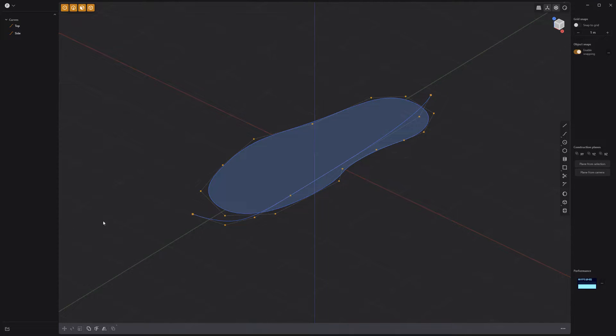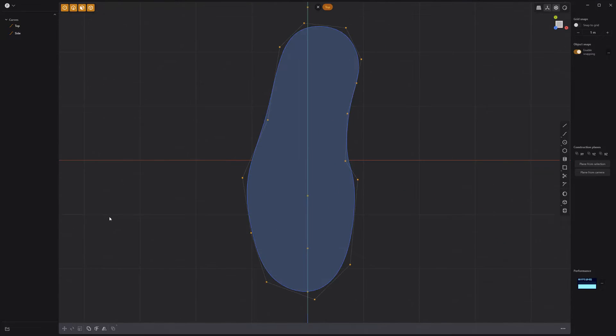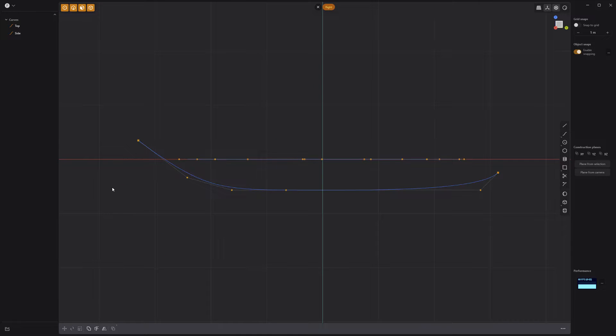Start by creating two simple curves: a top view silhouette of a midsole and a side profile curve with some toe spring.